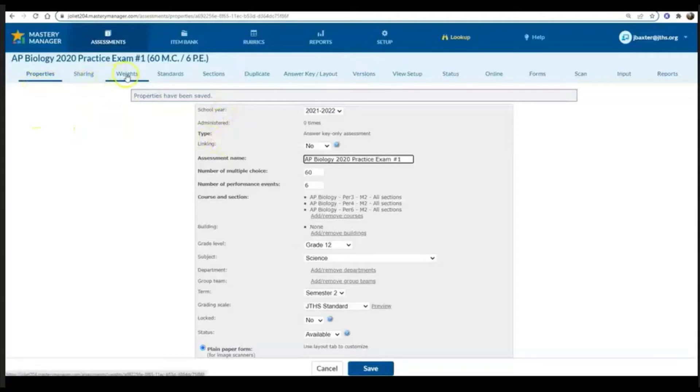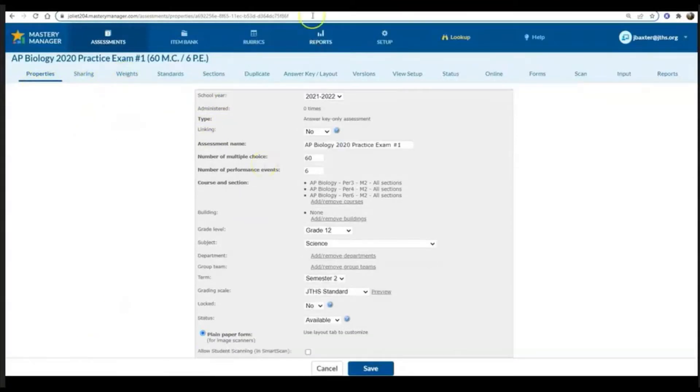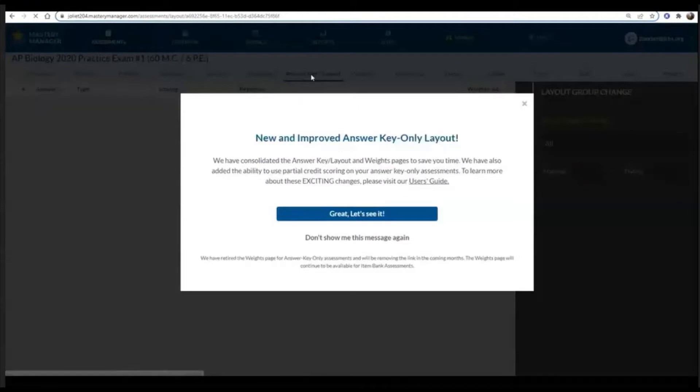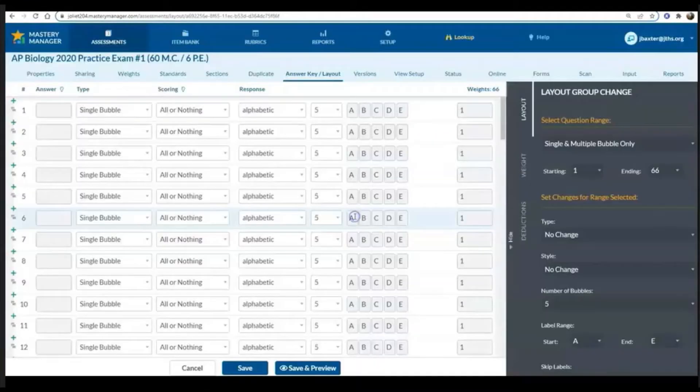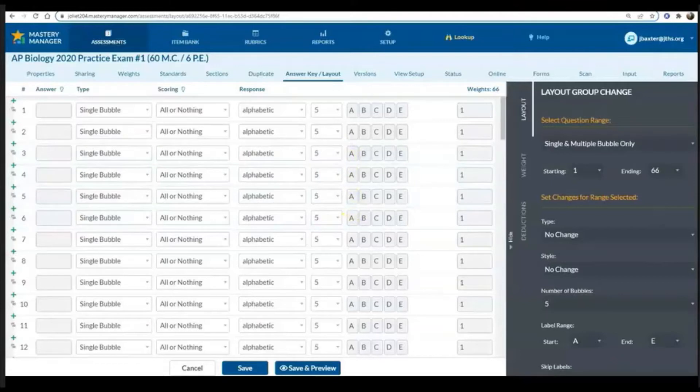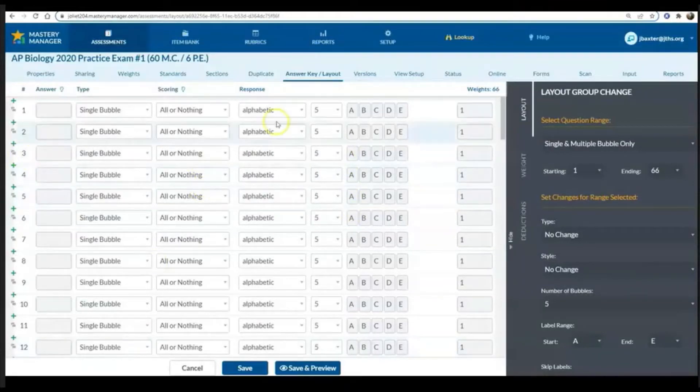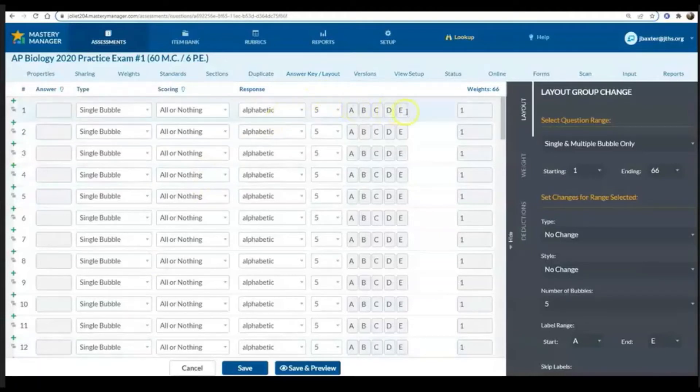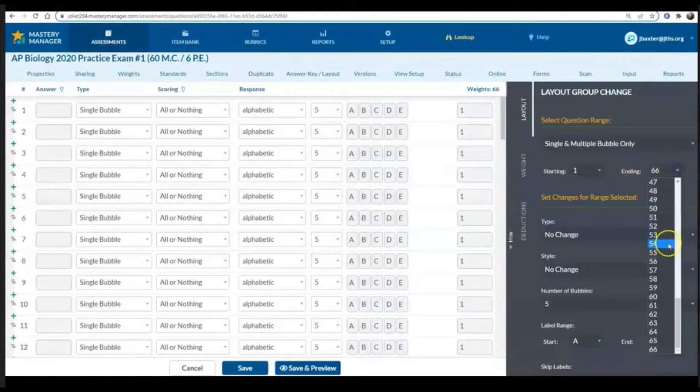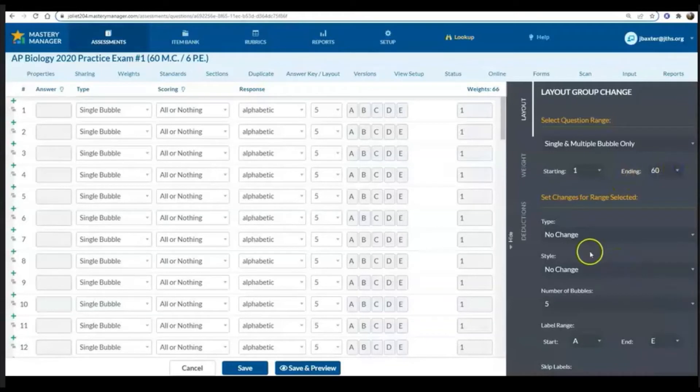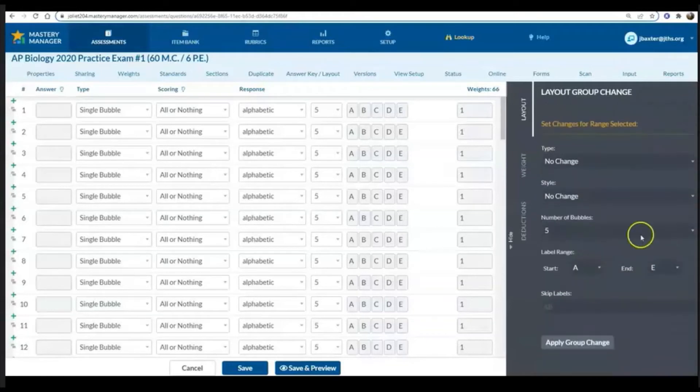Once that's finished, you're going to want to go ahead and move to the answer key layout form. Notice here that there are five different multiple choice options and my test only has four, so that's something that I want to change, but I want to change it for all of my 60 multiple choice questions.